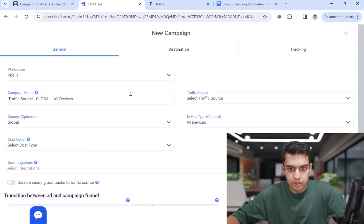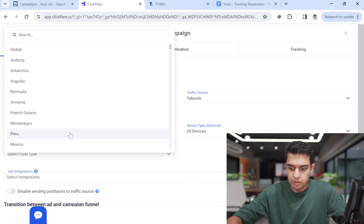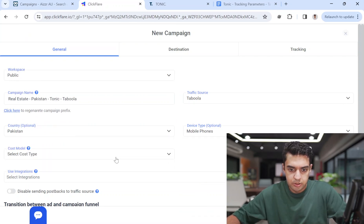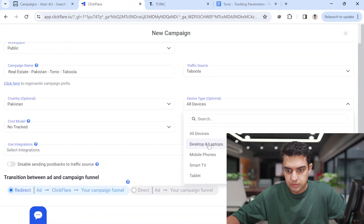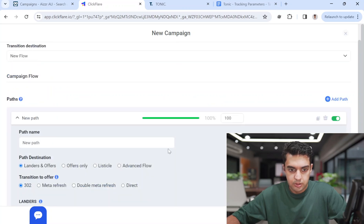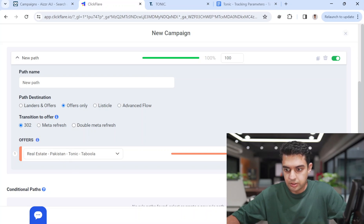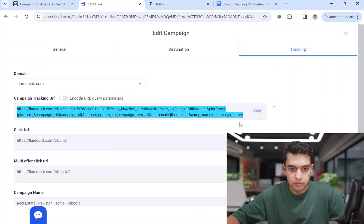Offer created. Now I'll create the campaign. Campaign name will be the same — Taboola. I'll select the country as Pakistan, devices as mobile phones, or I can try all devices this time. Under offers only, I'll select the offer I created, keep it as 302 redirect because a redirect link is being used for tracking. Hit Save, and now you have the URL.